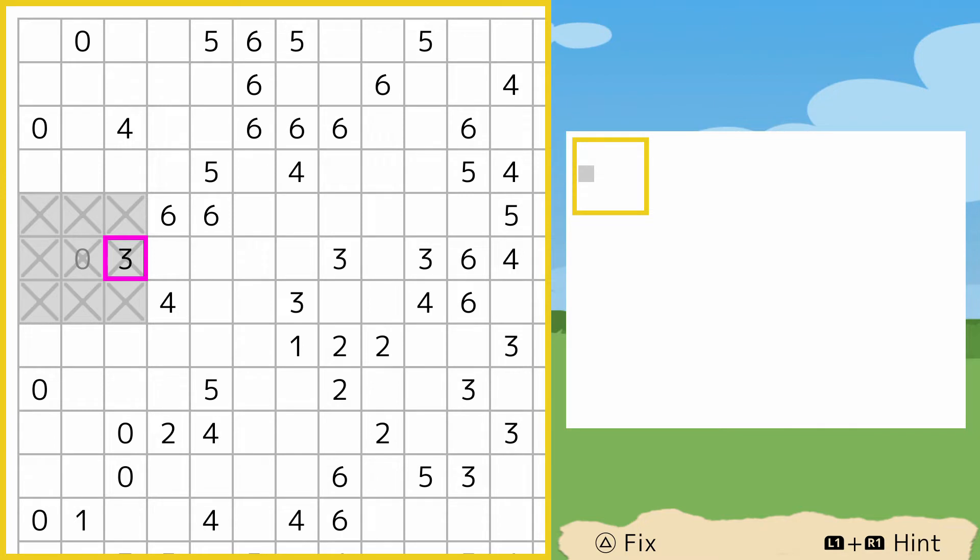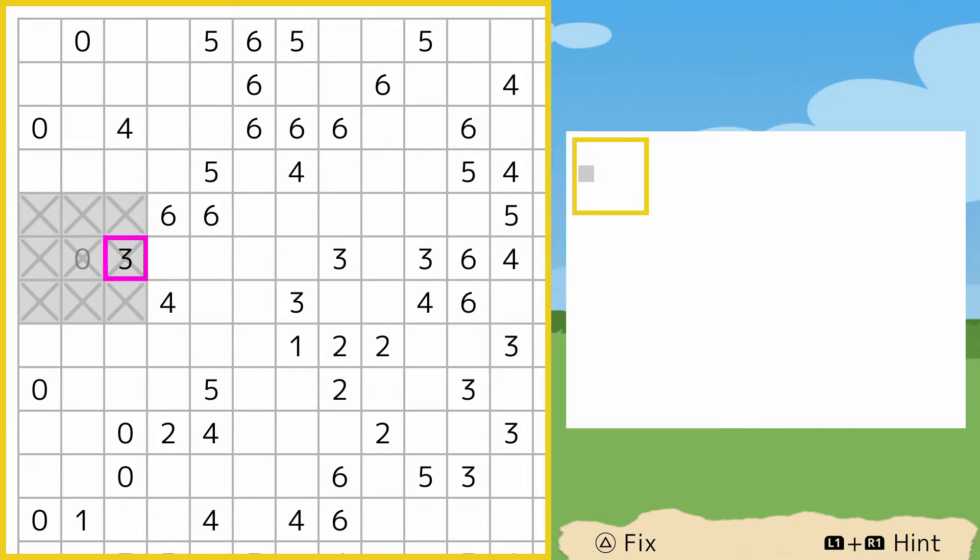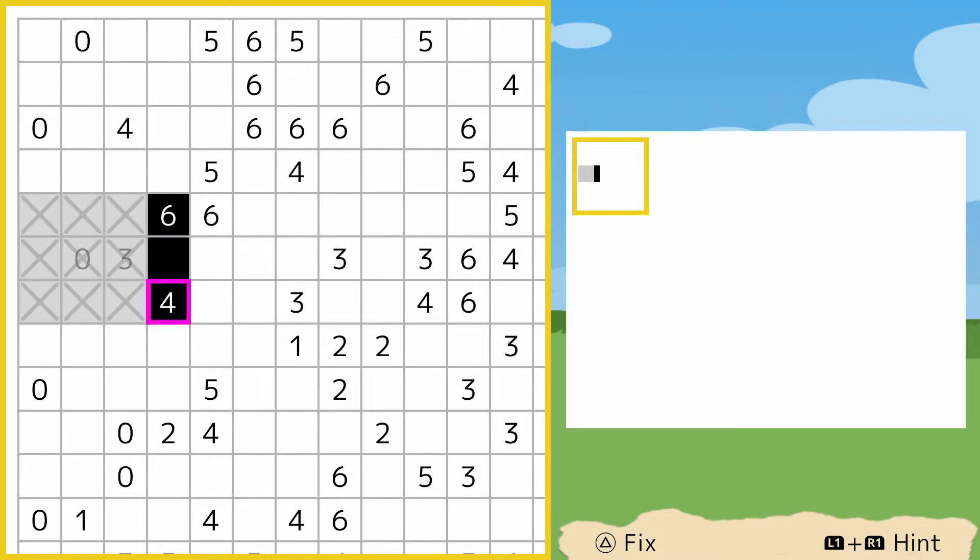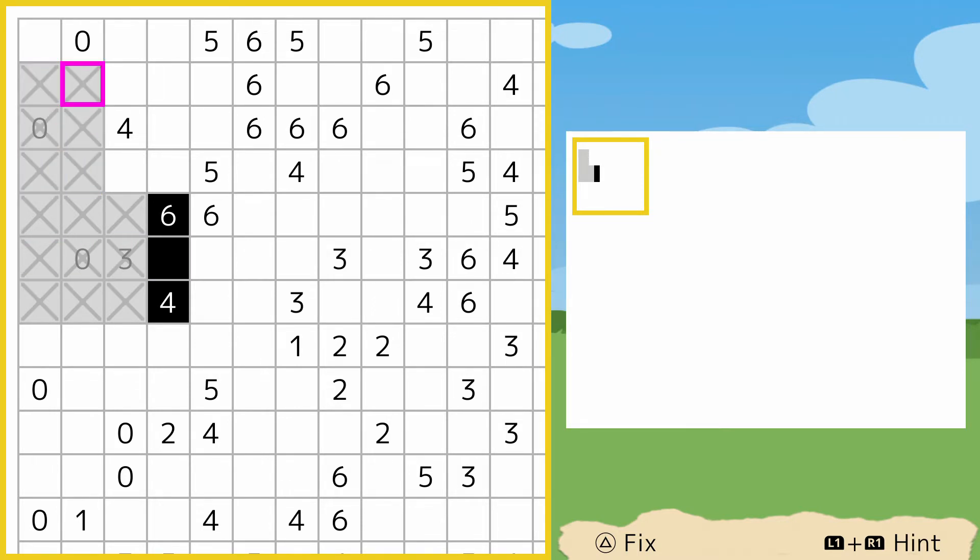For example, like this three here means that within this nine-block, three of them are colored in. We already know these six aren't, so obviously those three, by holding cross, would be filled in. So it's just a case of doing that. Obviously any zeros that you see would be a case of filling them in, that the nine surrounding squares are not to be colored in.